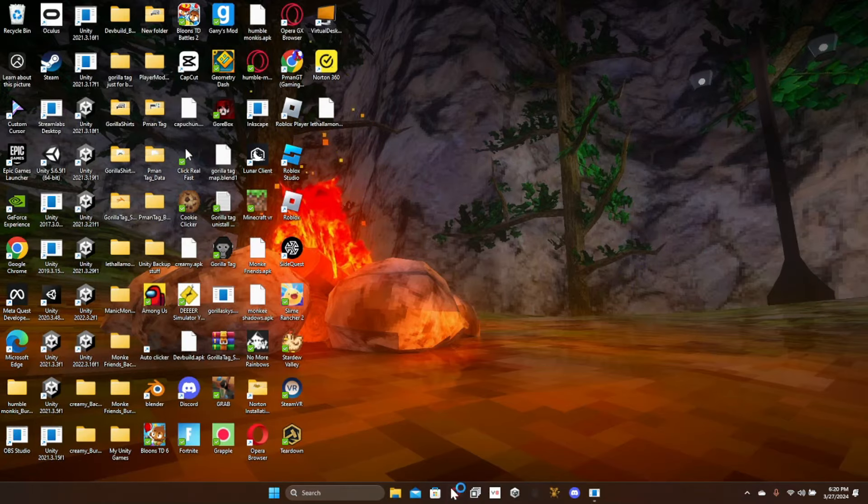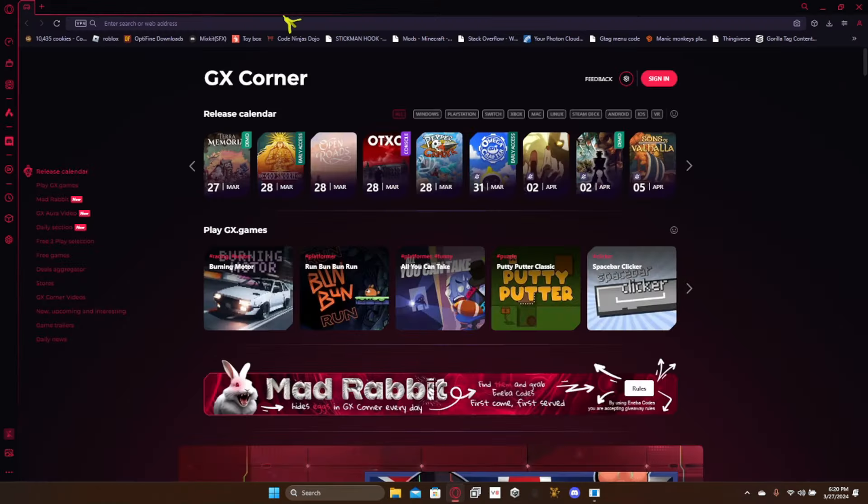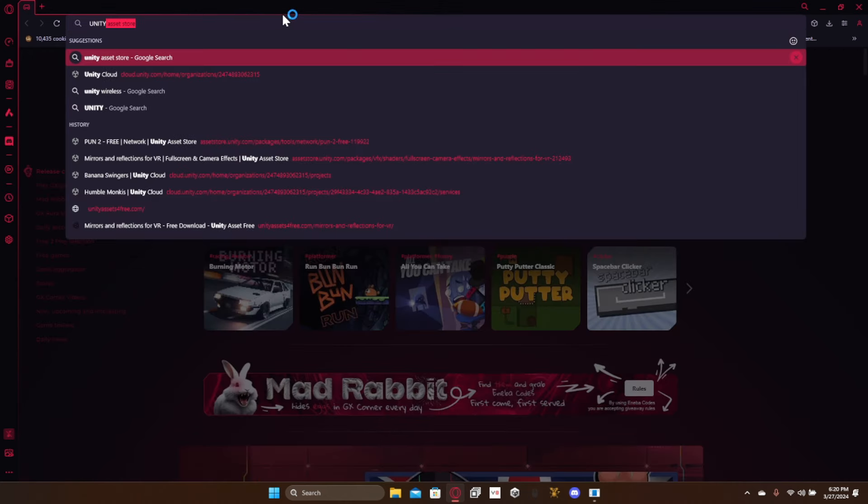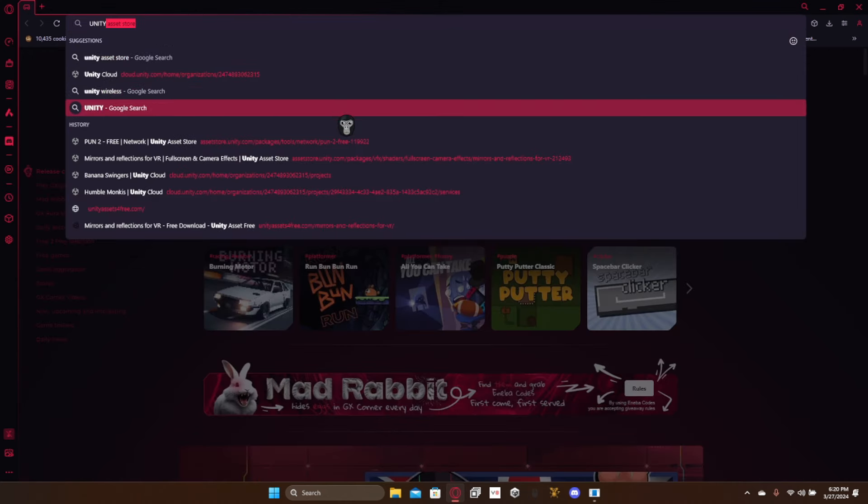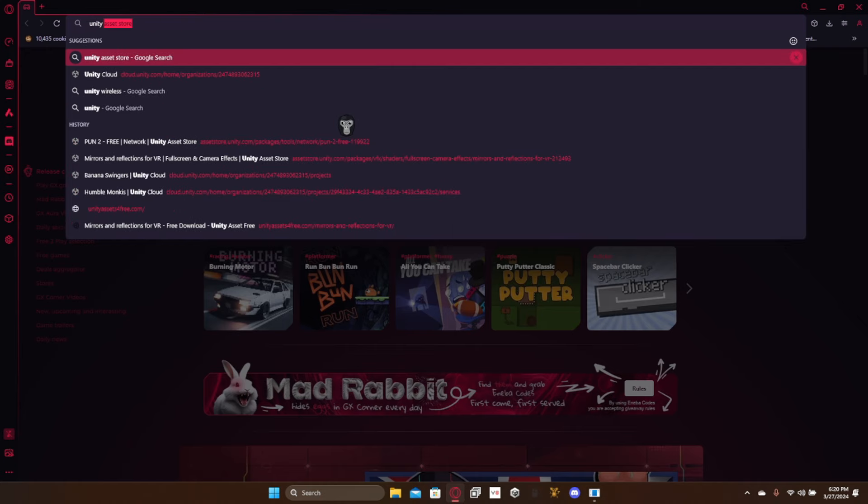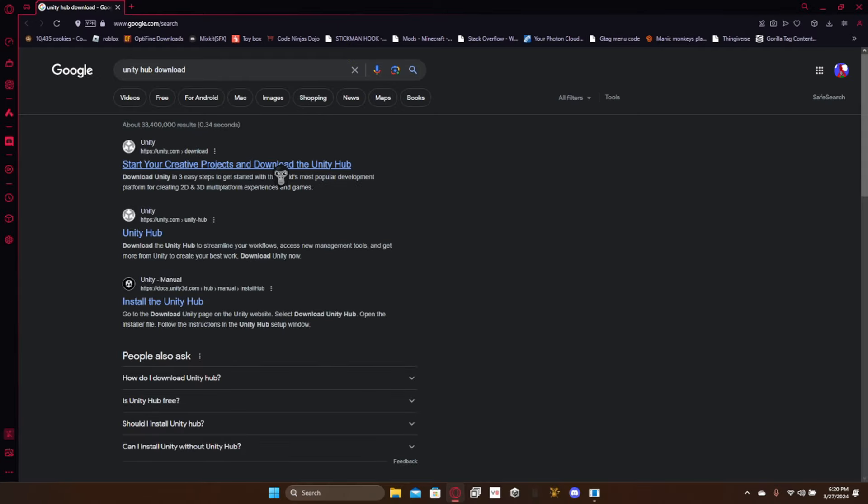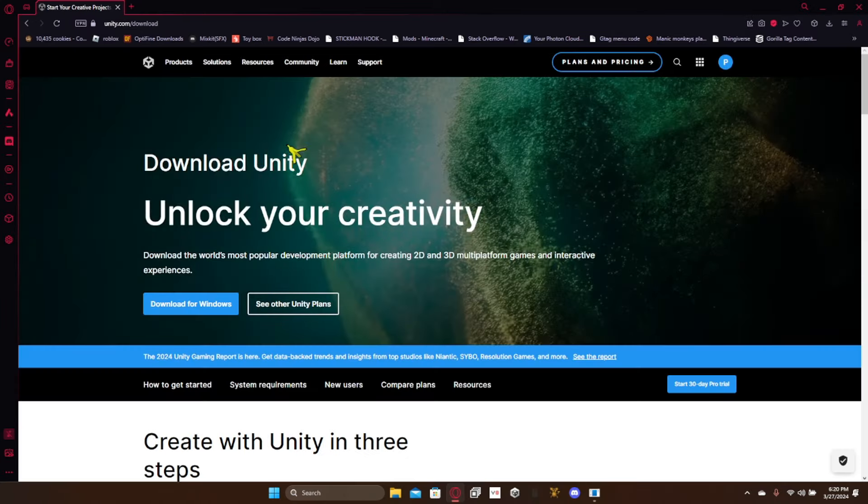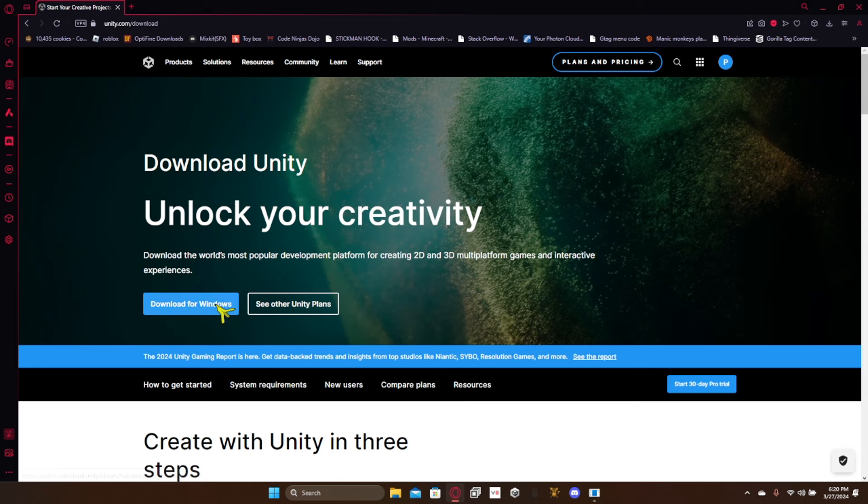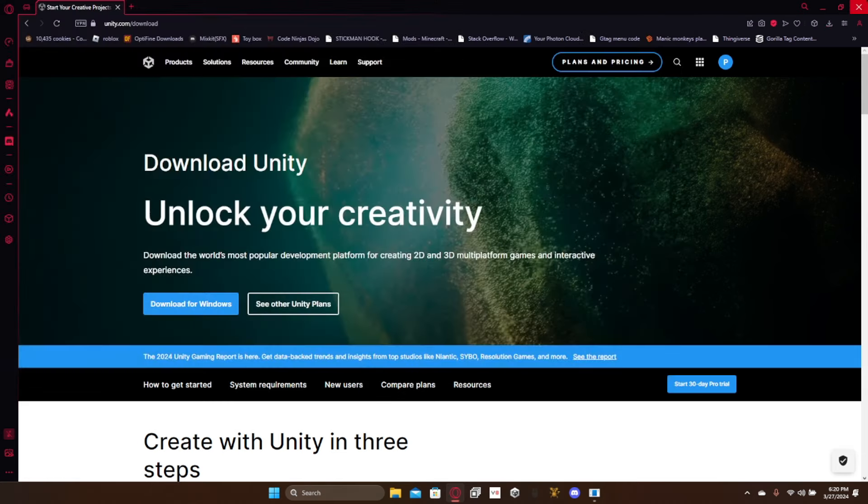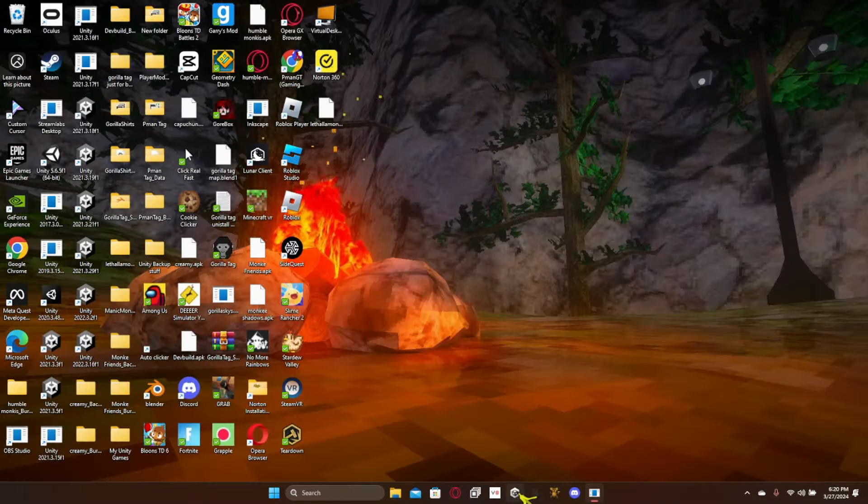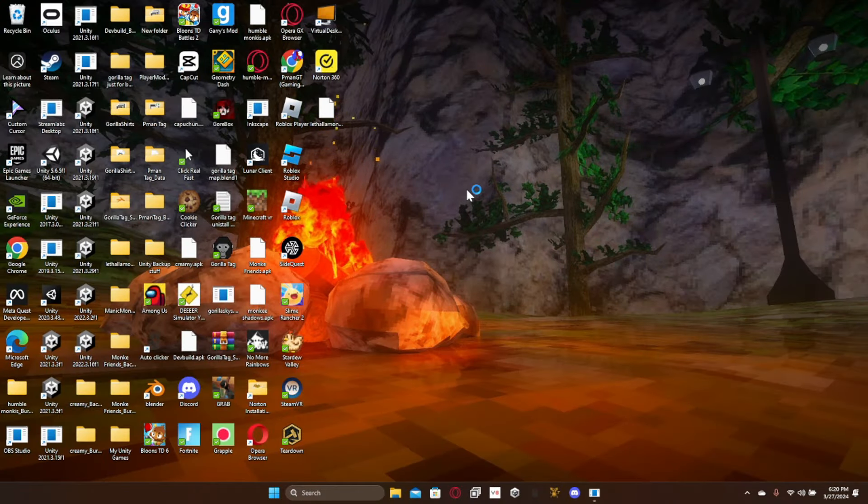So what you want to do is you want to go to the link in the description that is called Unity Hub. Download and then go here and click download for Windows. And then just set it up and everything. You may have to create an account once you've done that.